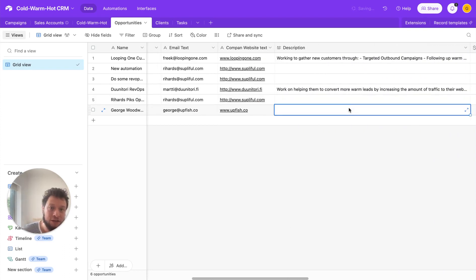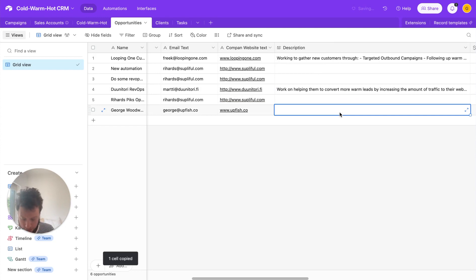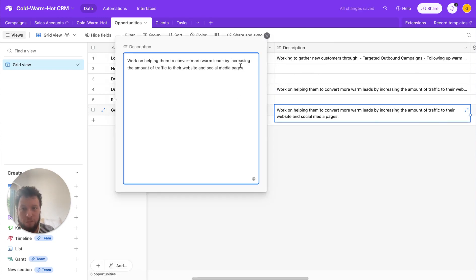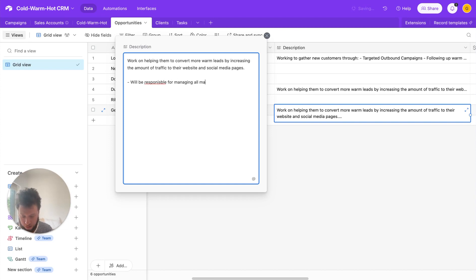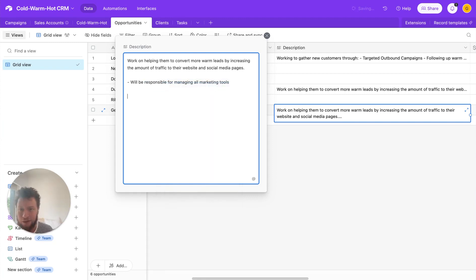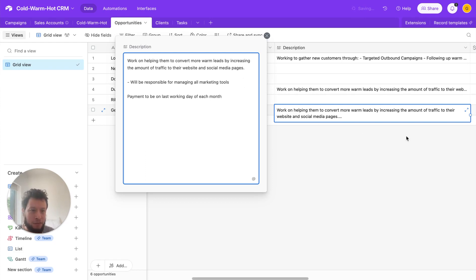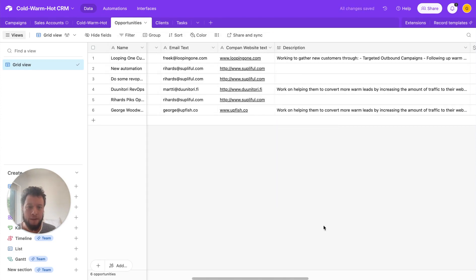And then you have the description of the project. So I'll just copy an example one here. Basically, this will come up in your quote as the scope of the project. So working to help them convert more leads by increasing the website traffic, social media pages. And then also I can say, we'll be responsible for managing all marketing tools. I have a very small keyboard. So apologies about the spelling mistakes here. And I'll also add here payment to be on last working day of each month. So this would be the description, basically the work that you'll be doing for them. So on the call, you'll go over this to confirm.